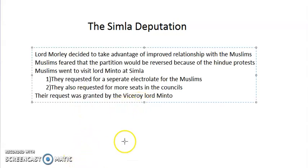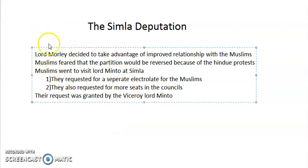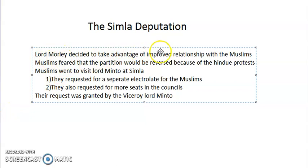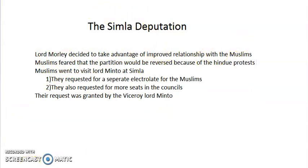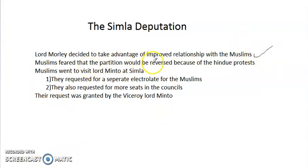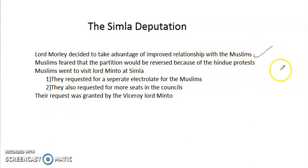These are a few pointers that will act as a summary for our discussion. Firstly, Lord Minto decided to take advantage of improved relationships with the Muslims as Hindus were certainly not going according to their orders. Muslims feared that the partition would be reversed because of the Hindu protests. This was the major reason why they went to Simla to meet Lord Minto.